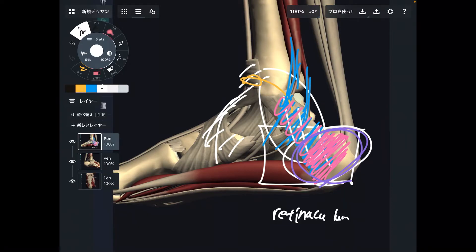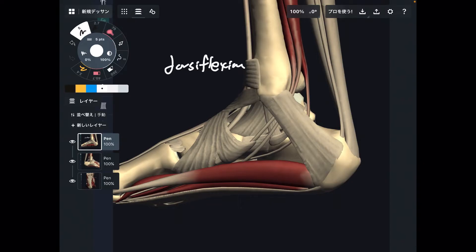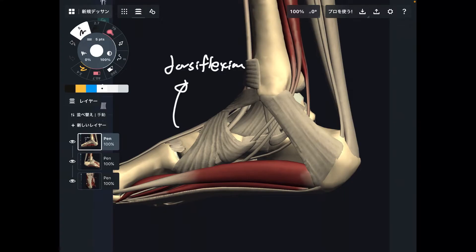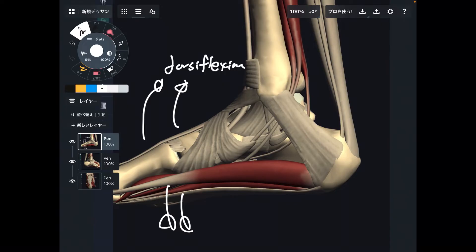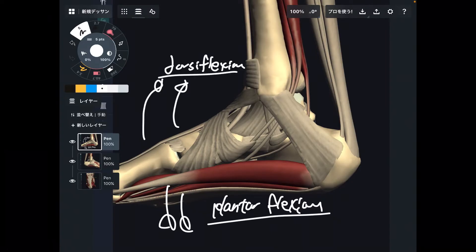First, let me explain four basic movements of the ankle. The first one is dorsiflexion — you bring the toes up. The other way is plantarflexion — pointing the toes downward. Those are two movements: dorsiflexion and plantarflexion.